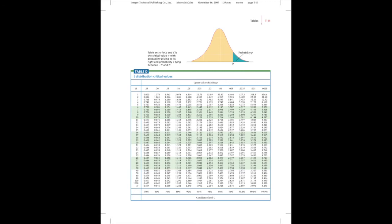First, find your preferred degree of confidence at the bottom. Next, take your sample size and subtract 1. This is your degrees of freedom,